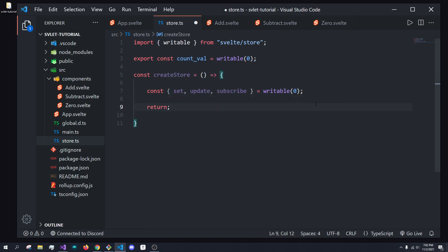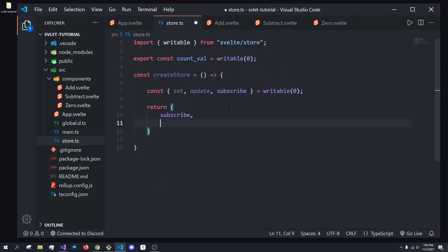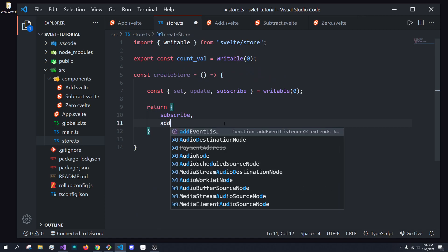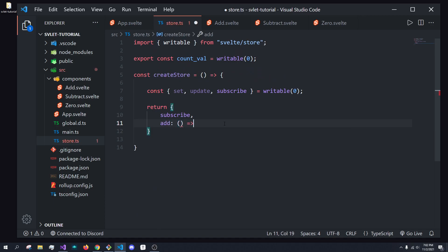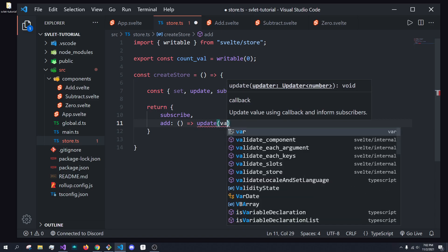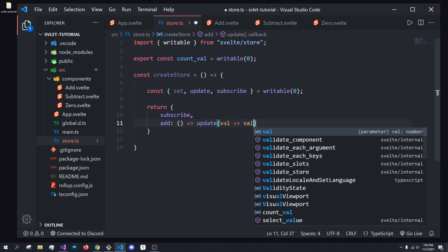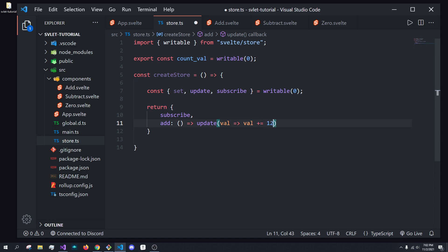So, what we're going to do now is we're going to return the subscribe value, because we still want to be able to do this, where we can do subscriptions like this dynamically. And then, we're going to want to create a couple different functions. For example, an add function, which we'll then call update with the previous value. And then, what we're going to do is we're just going to do val plus equals one. So, this is our add function.